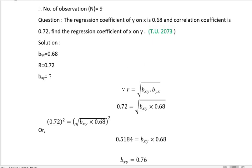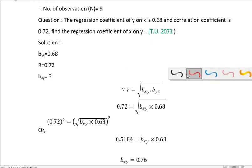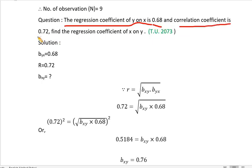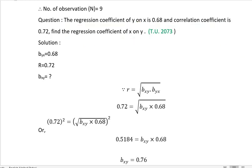The regression coefficient of y on x is 0.68, and the correlation coefficient is 0.72. Find the regression coefficient of x on y.